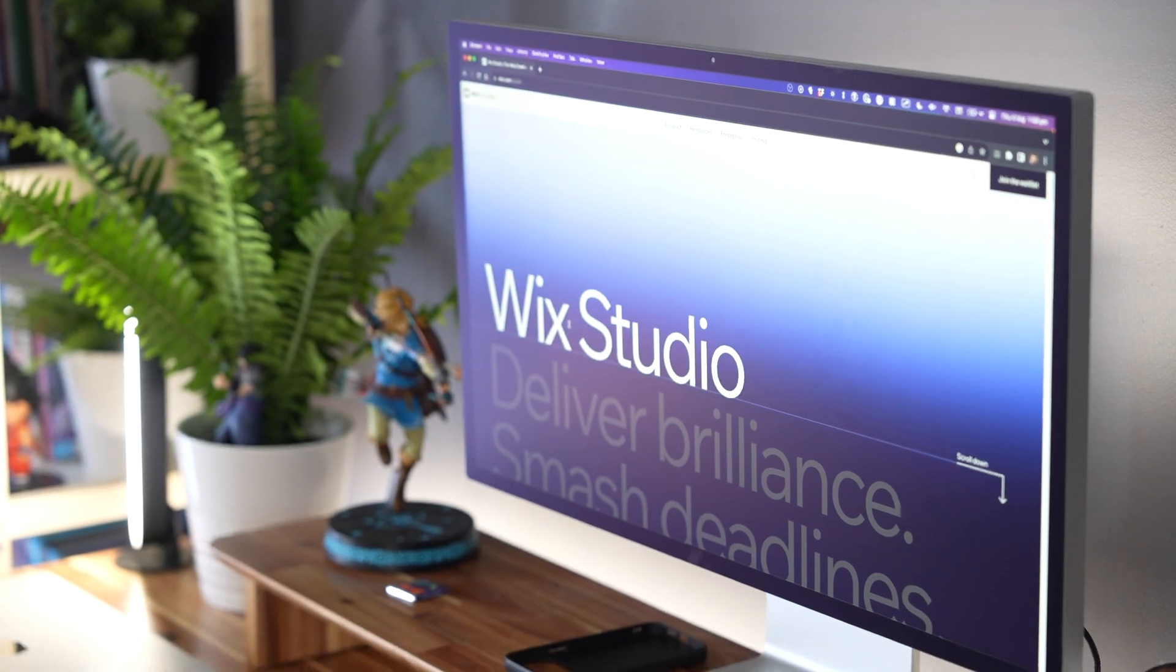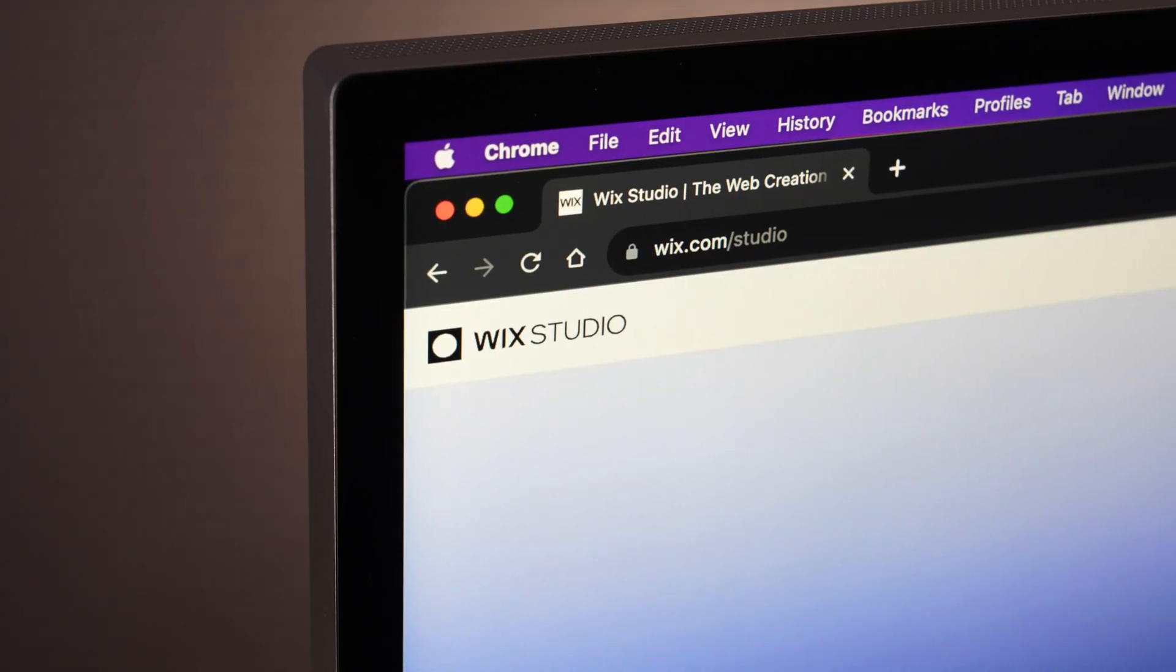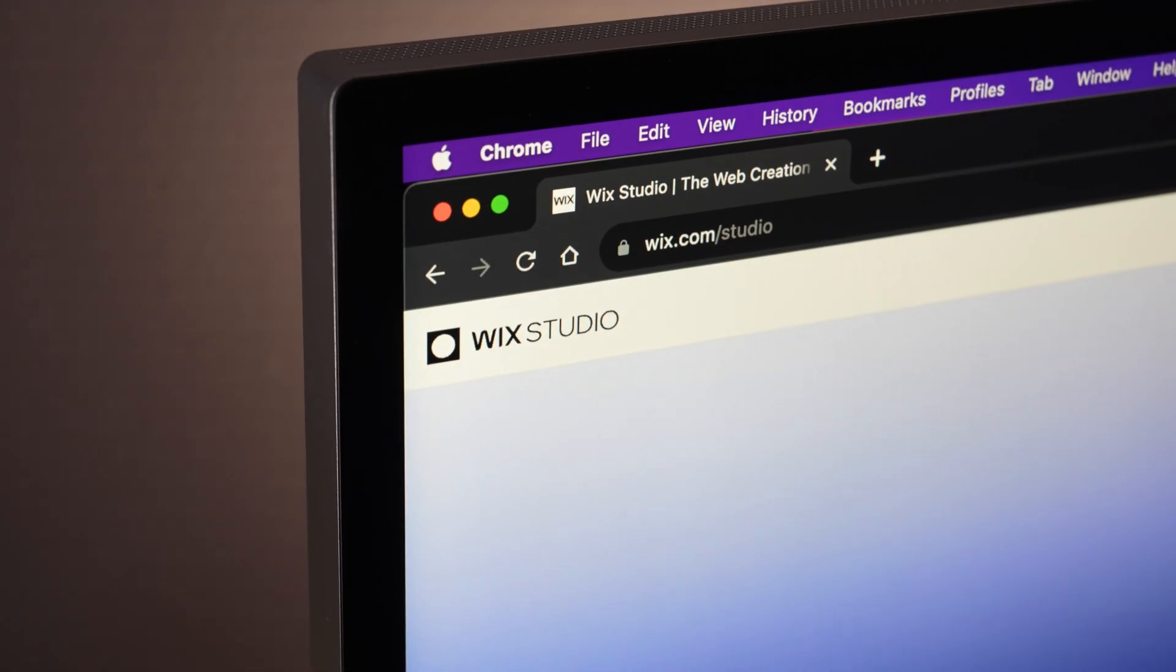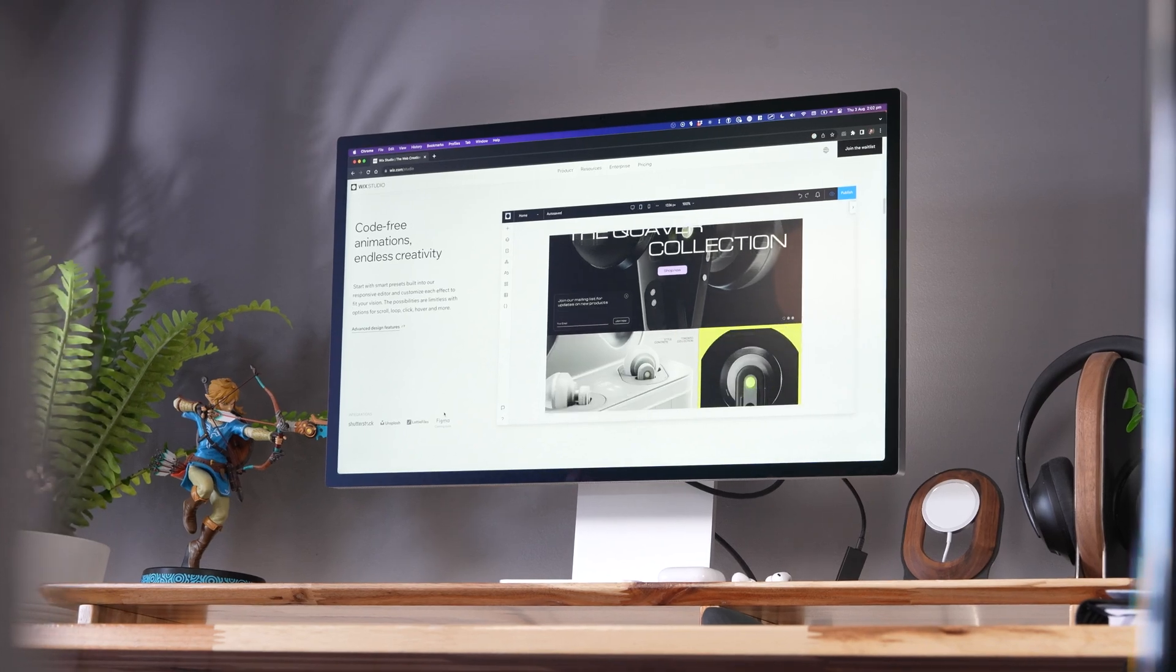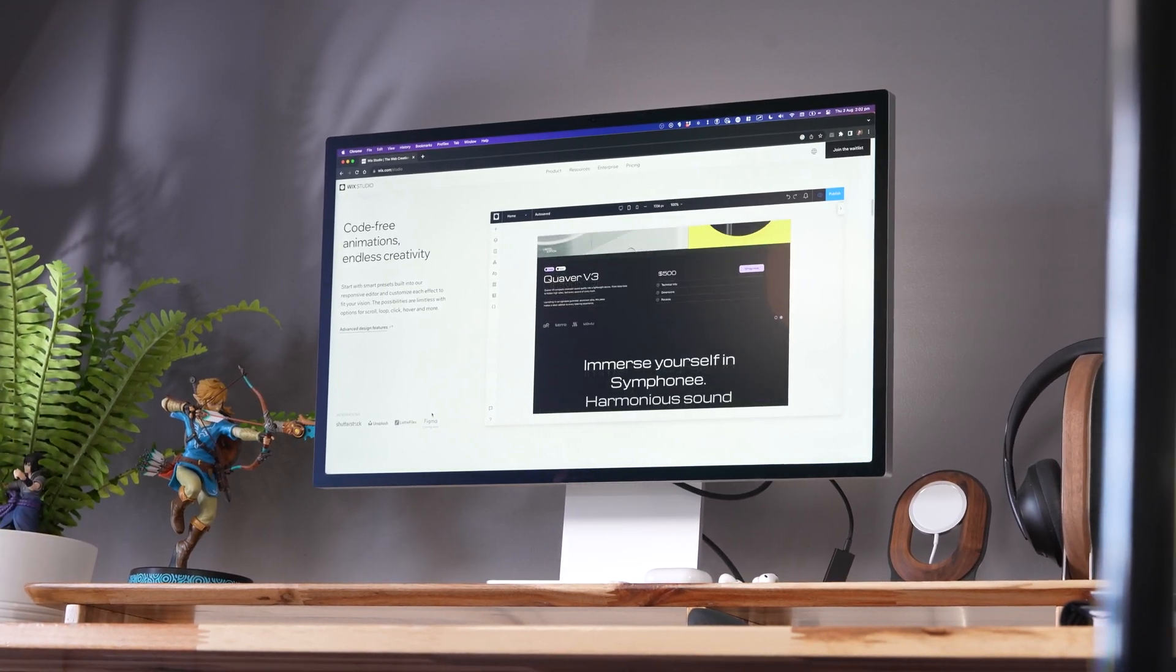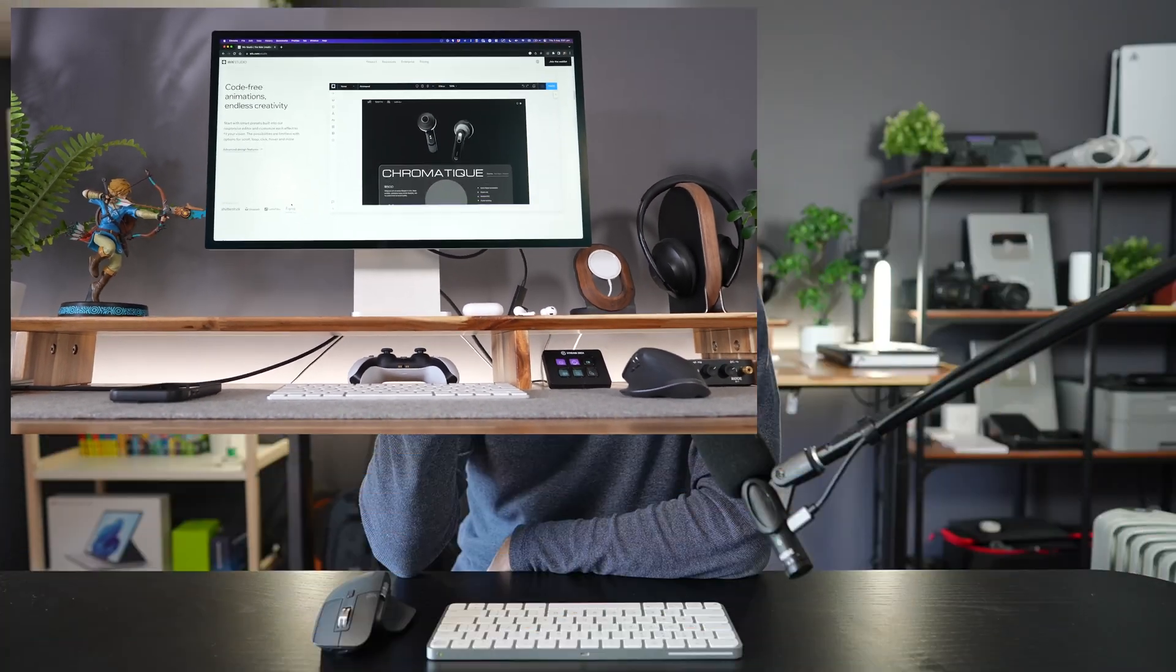It's called Wix Studio and it's by the same team that created EditorX. It's the no-code platform I've been using on this channel for the past year to convert all my designs from mid-journey, ones that I've created myself, ones that AI have generated, and turn them into actual websites.